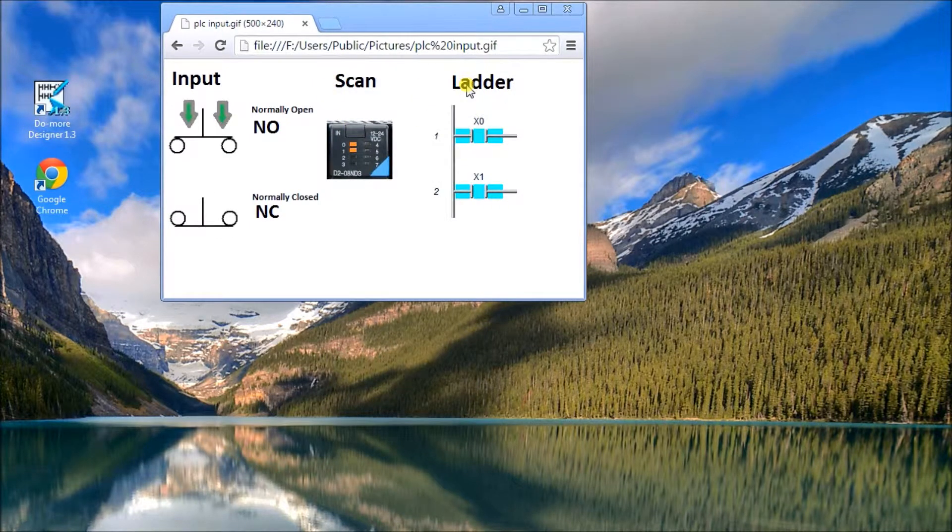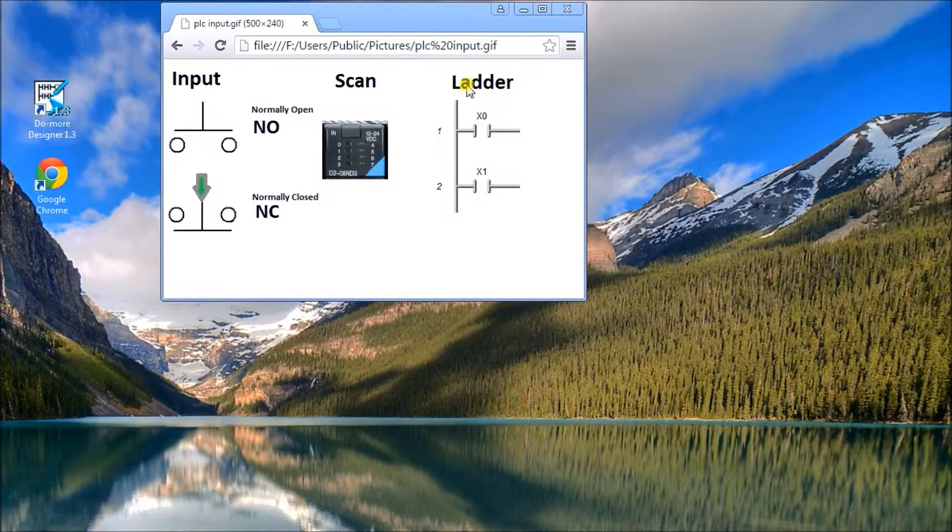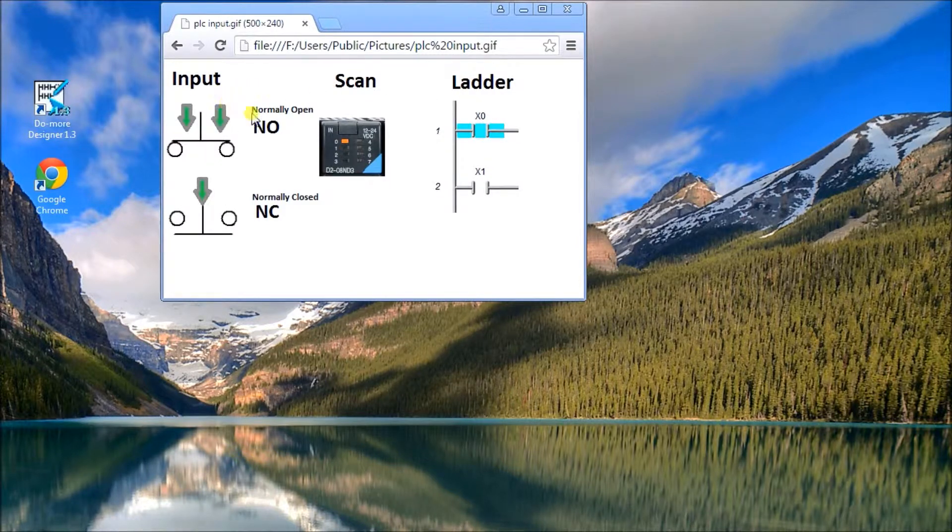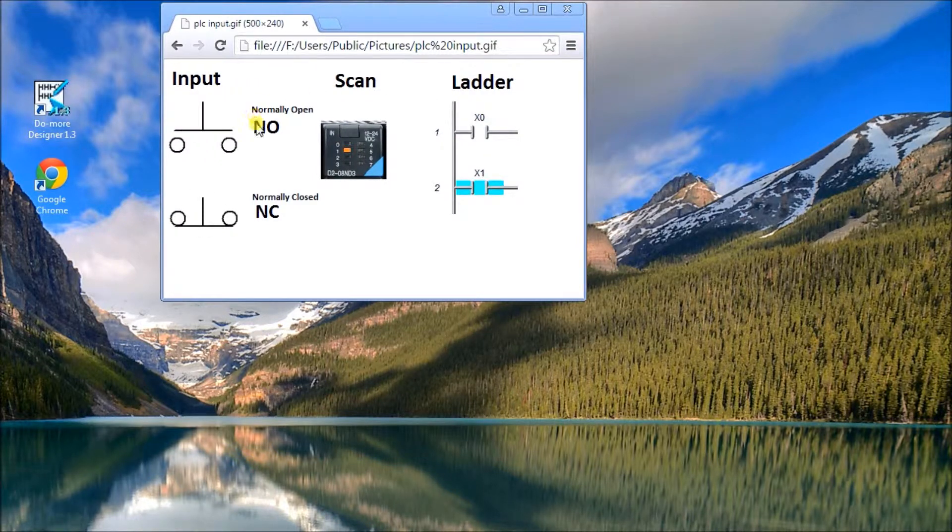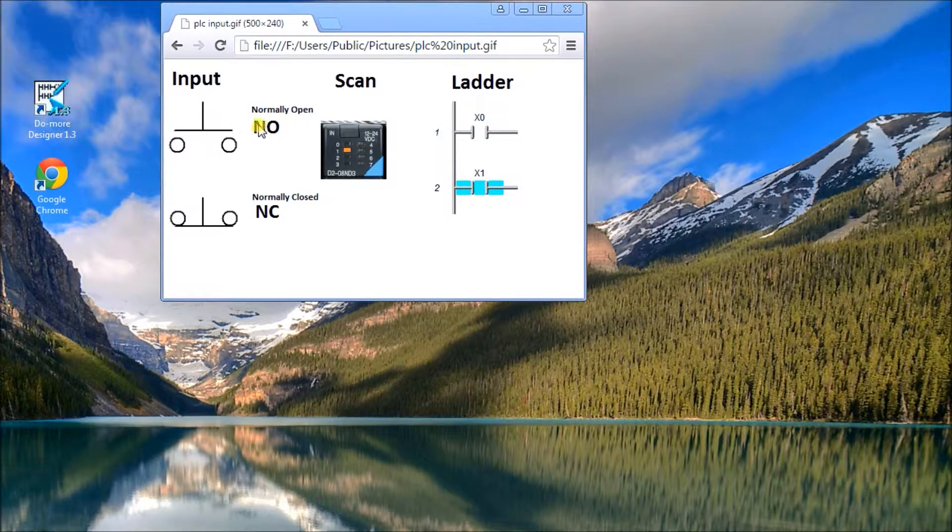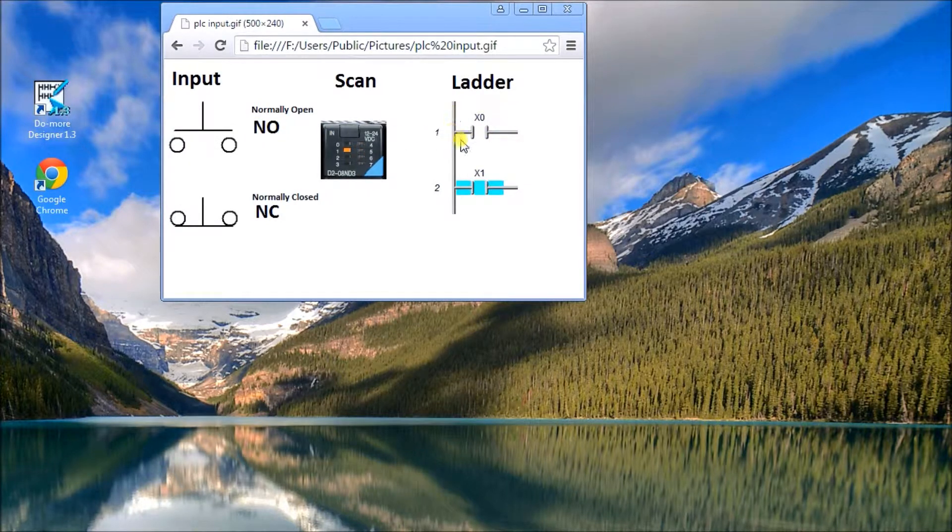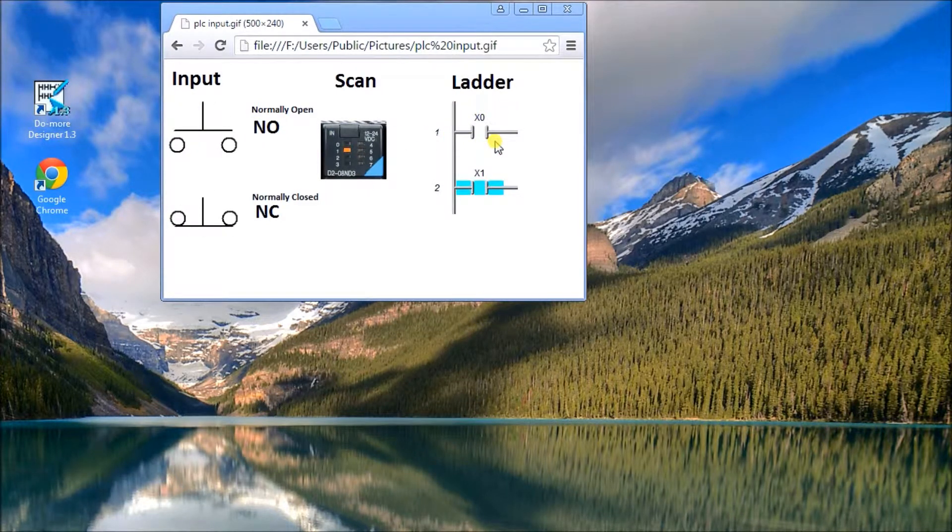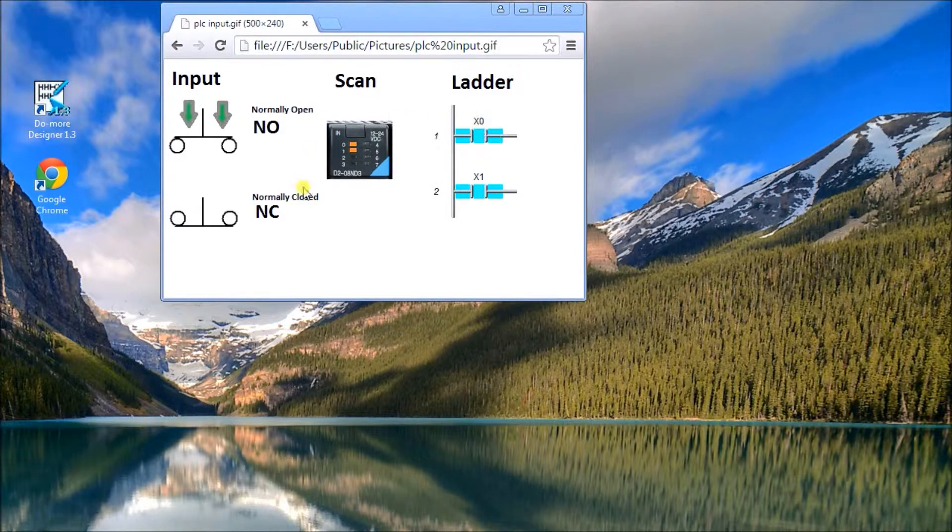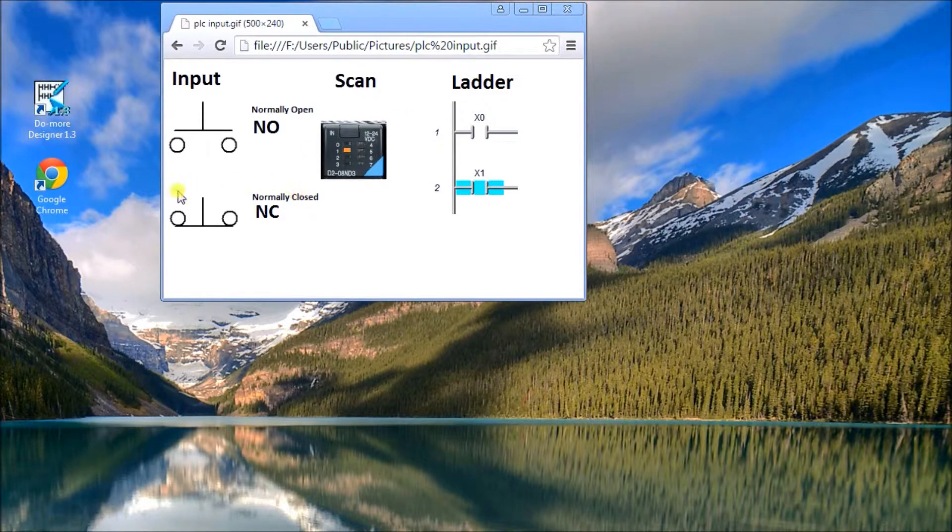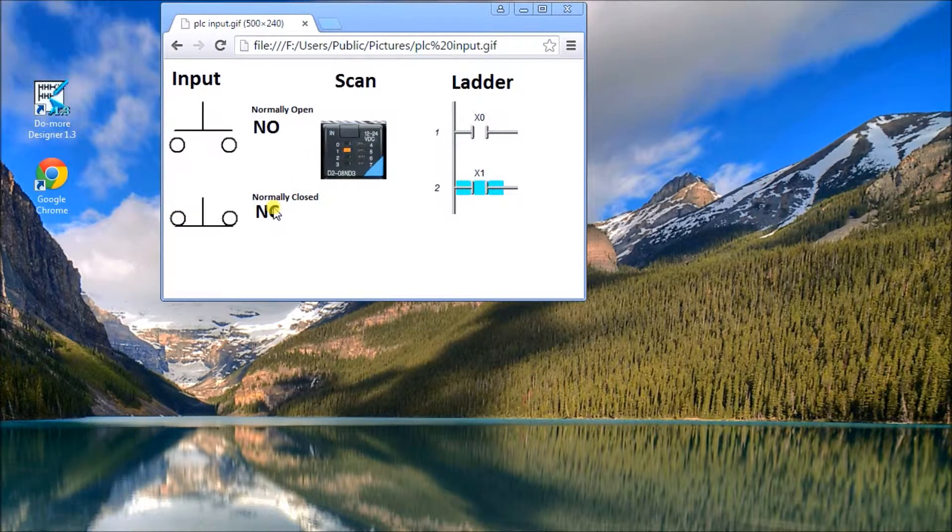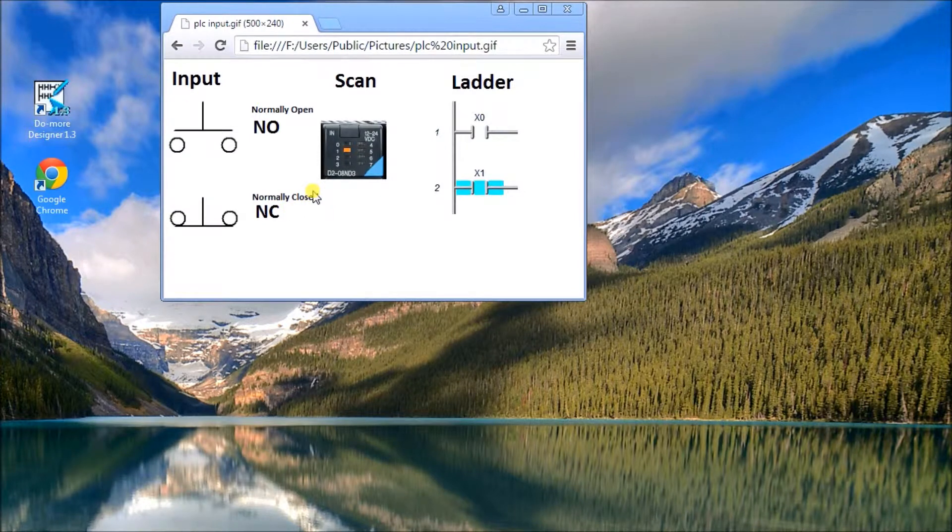Now the first one is a normally open contact, or in the ladder logic this is drawn as normally open or examine on. And I also have a normally closed contact and it goes to the ladder logic examine on again.